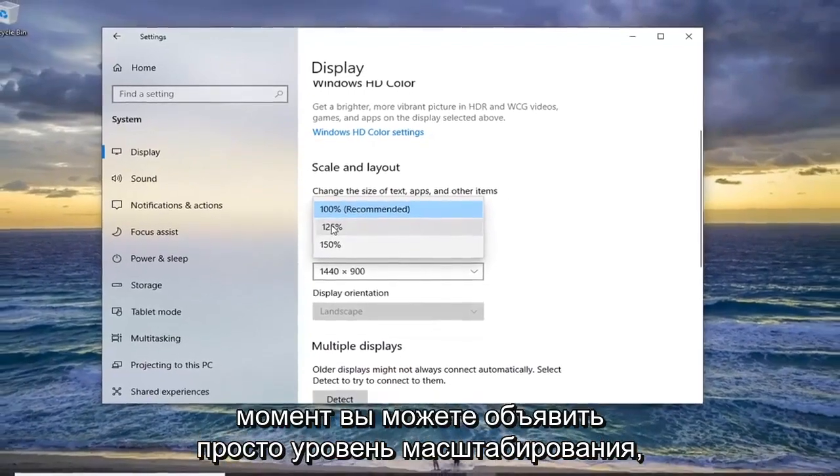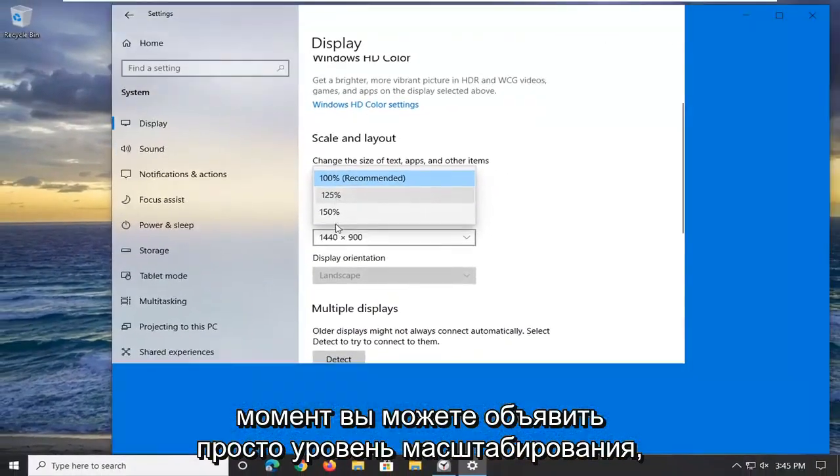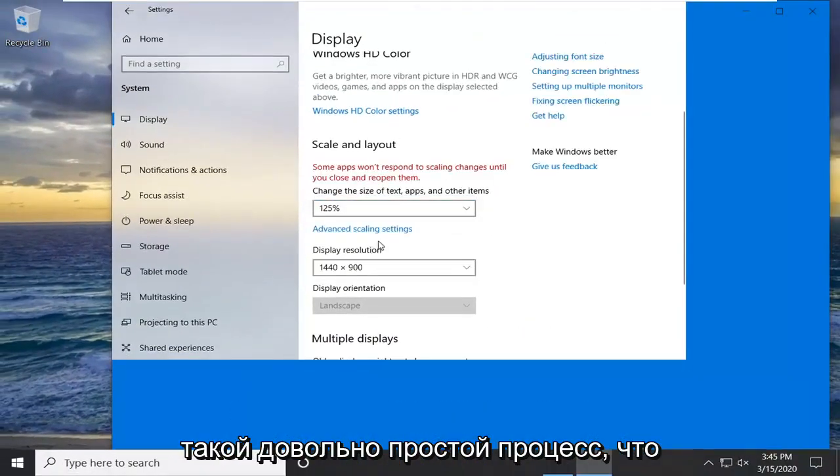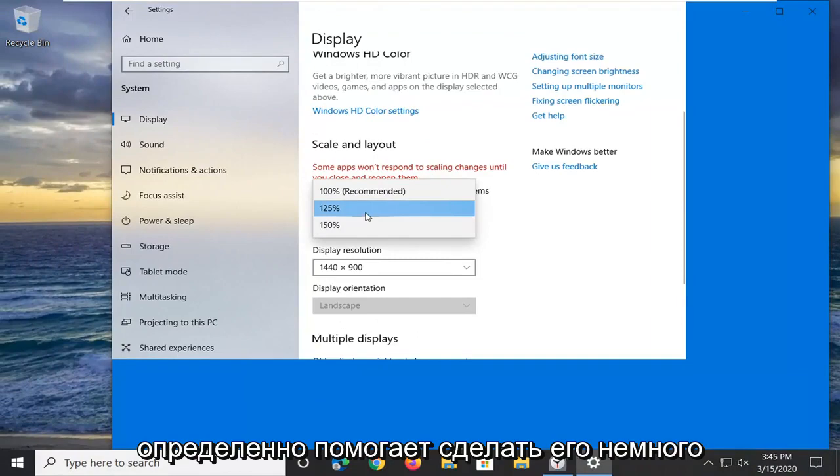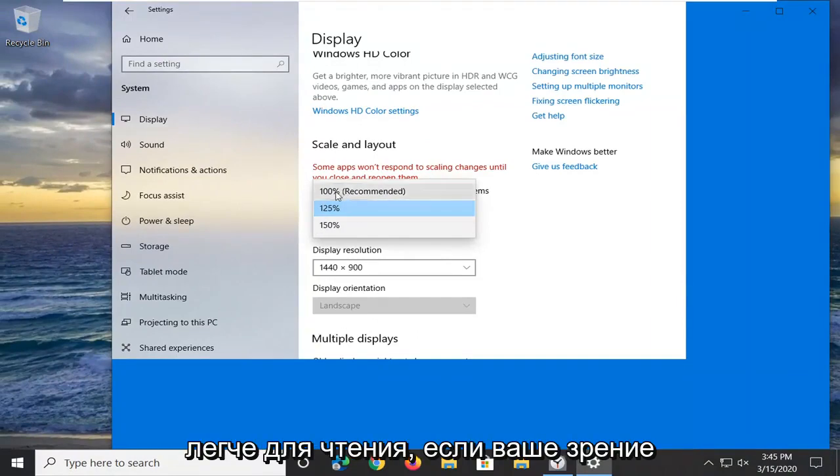At this point, you can adjust the scaling level. Pretty straightforward process. This definitely helps make it easier to read if your vision is impaired.